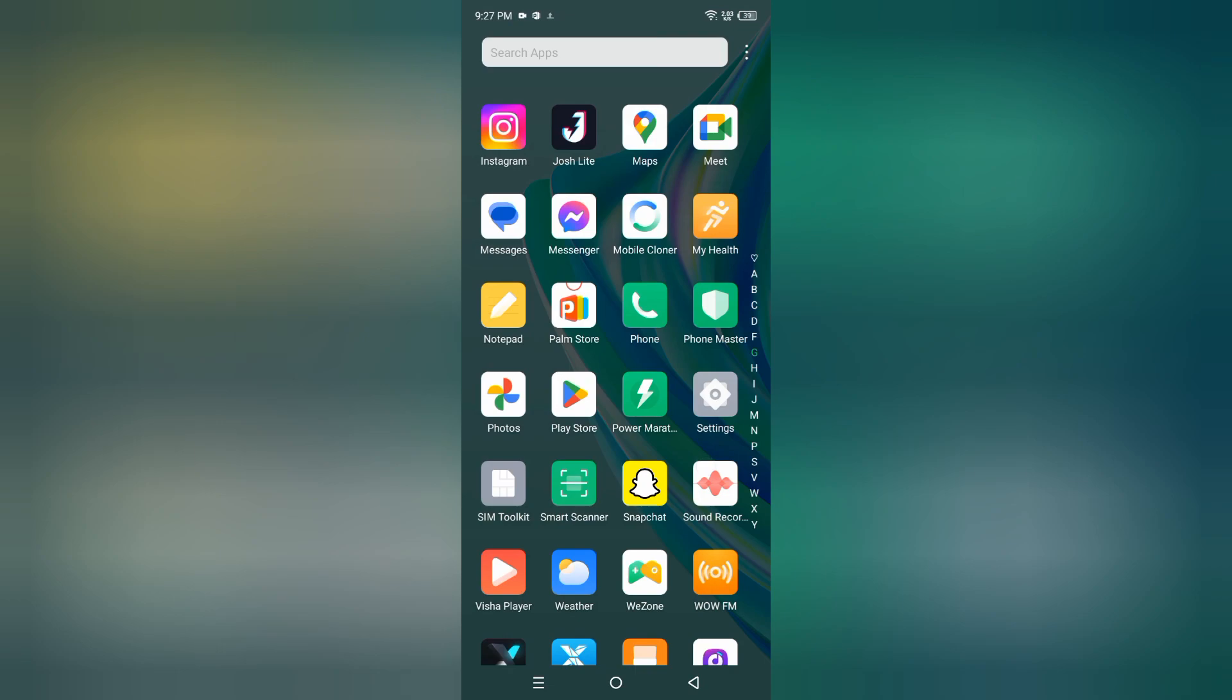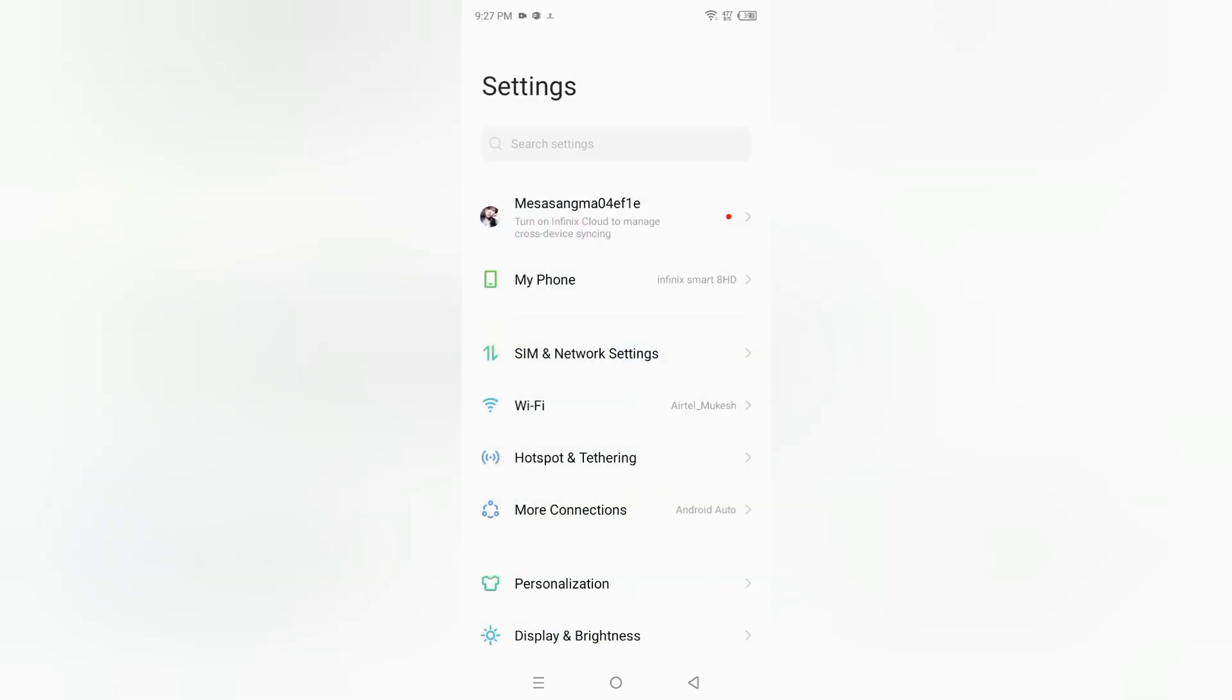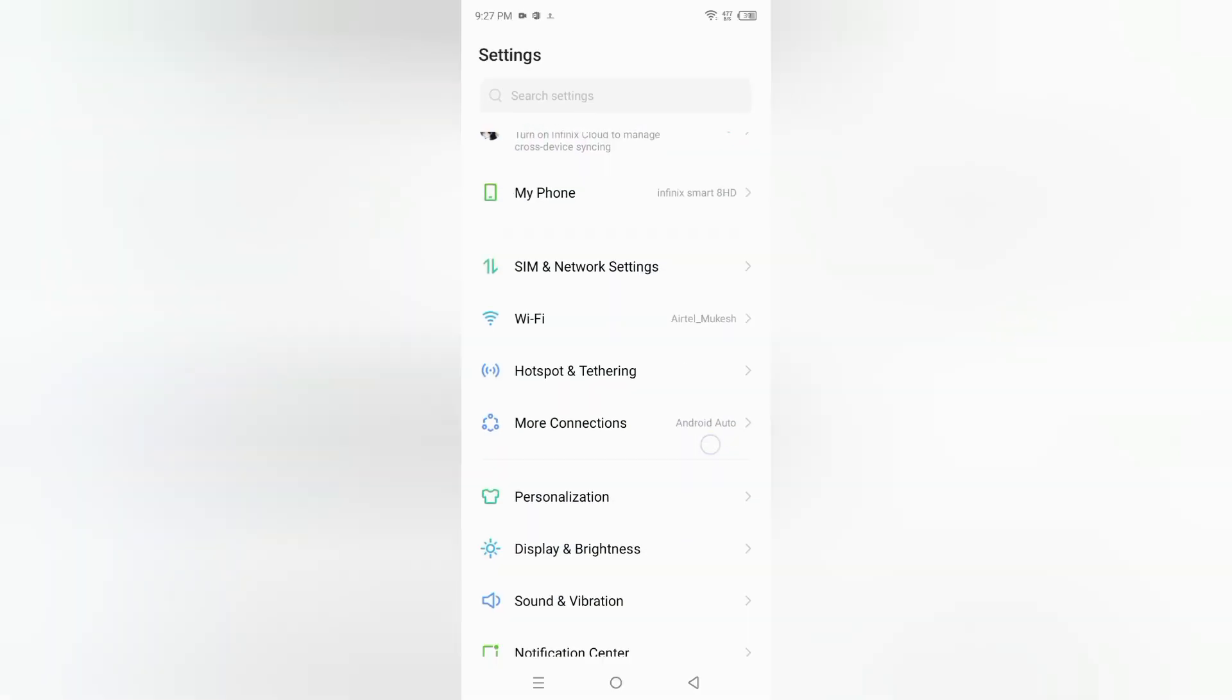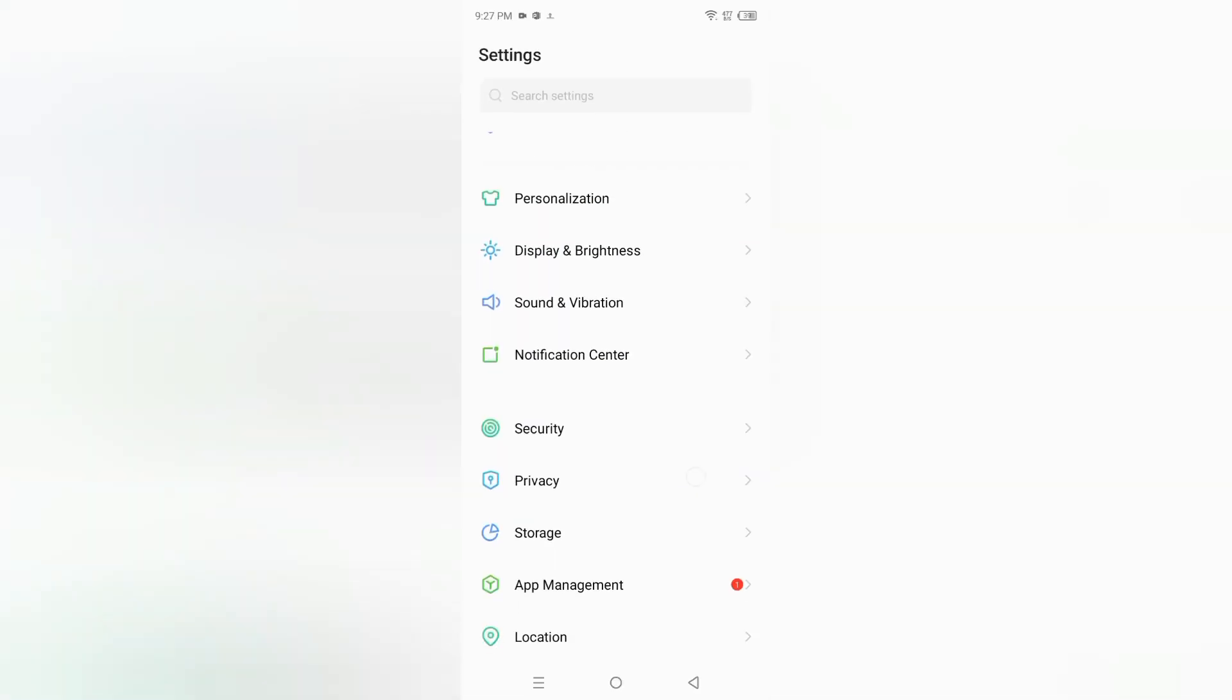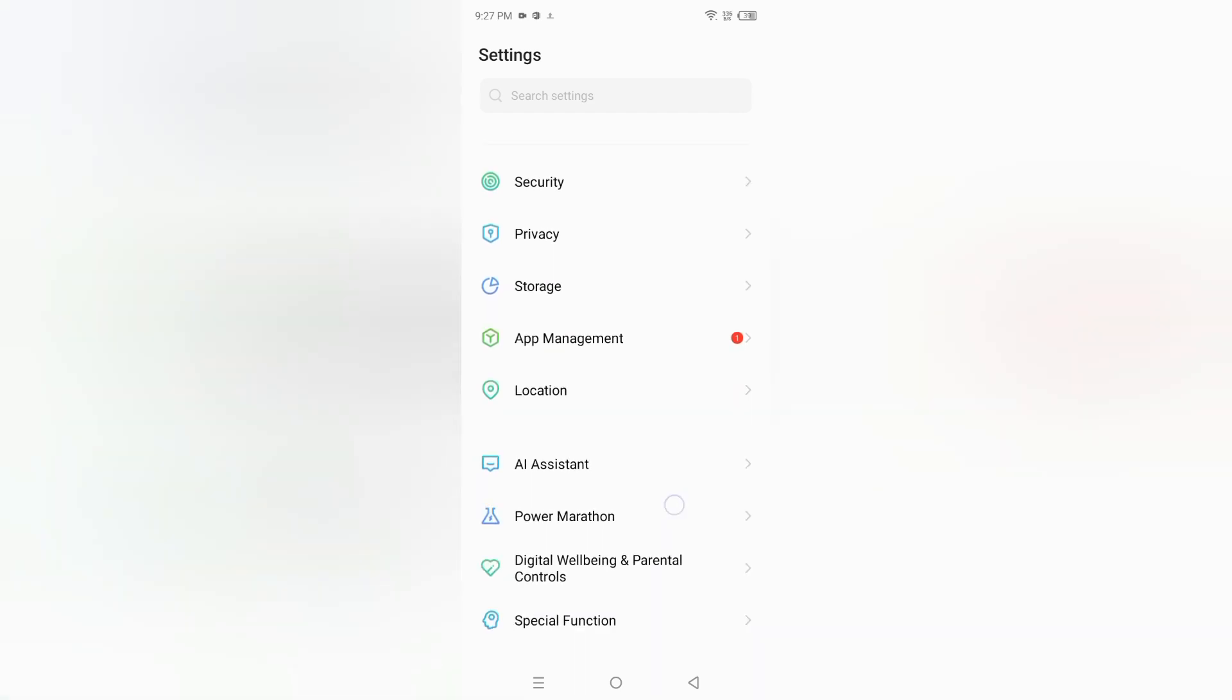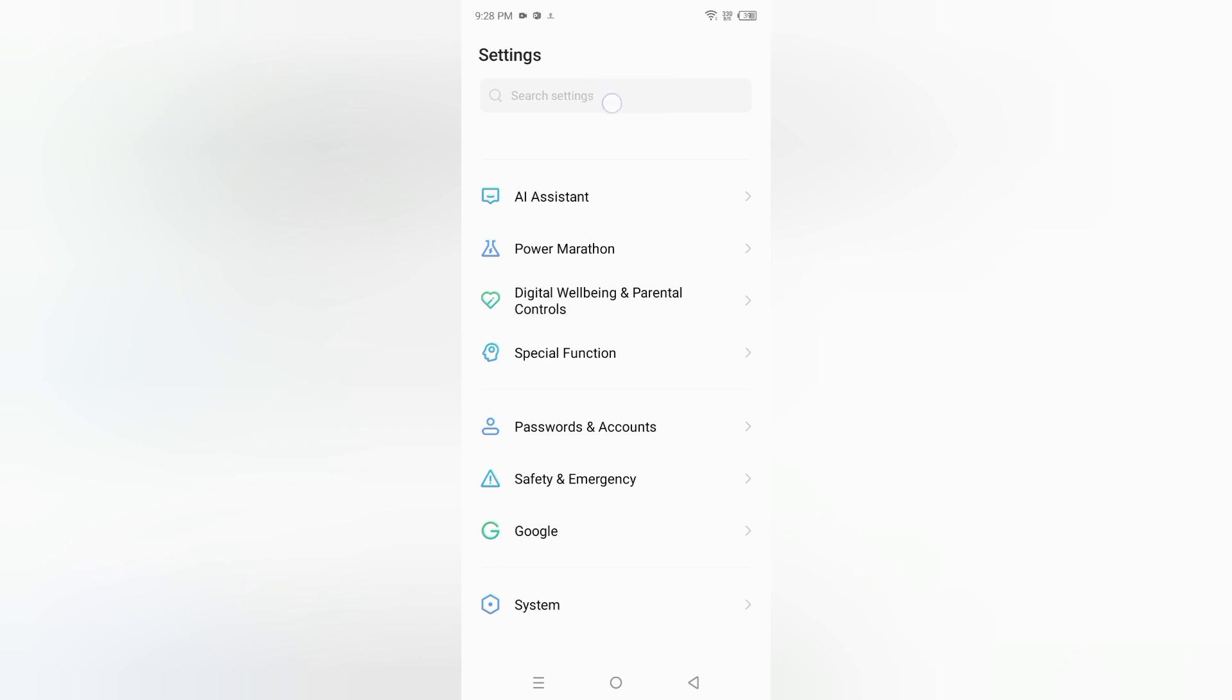First of all, friends, here you have to move on settings, then scroll down. From here you can search also - here's the search setting. You can search for Google backups, or you can just move on system.